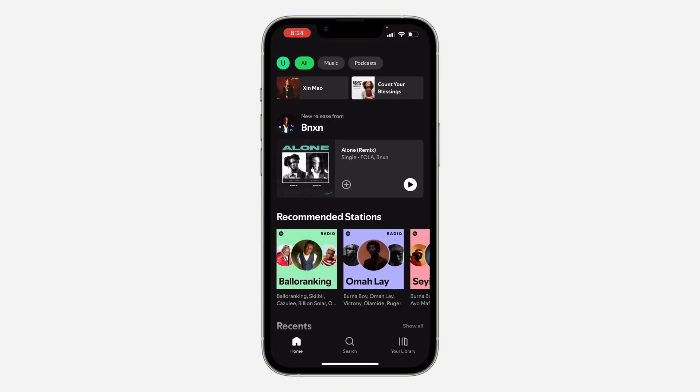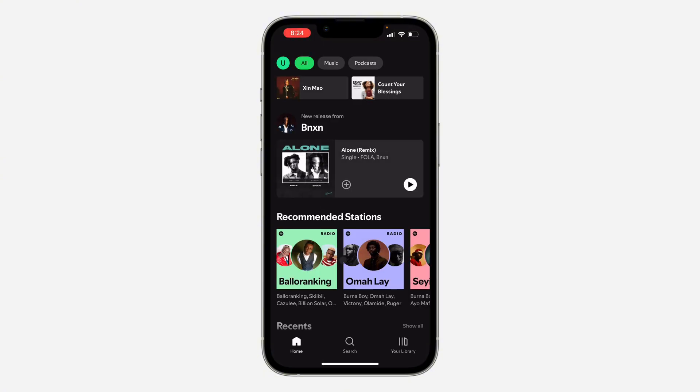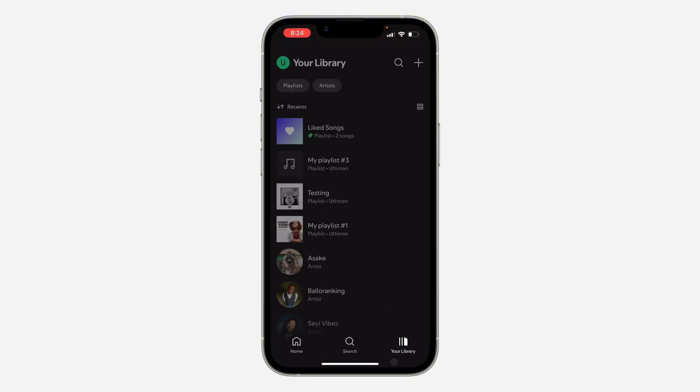So the first thing is open up your Spotify app and you need to click on your library right here at the bottom. Once you click on it, select the playlist.